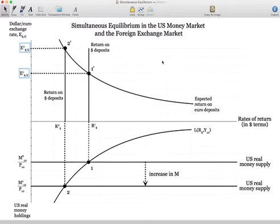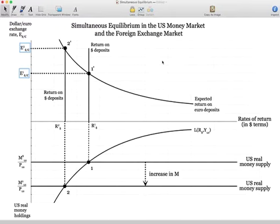Make sure you're comfortable with how changes in the money supply in the U.S. impact interest rates in the U.S. and how that feeds into the foreign exchange market. When the money supply increases, interest rates will fall. This will cause people to view dollar-denominated securities as less attractive and euro securities as more attractive. Therefore they will demand fewer dollars and more euros, which means the dollar will depreciate in value because of the increase in the money supply.